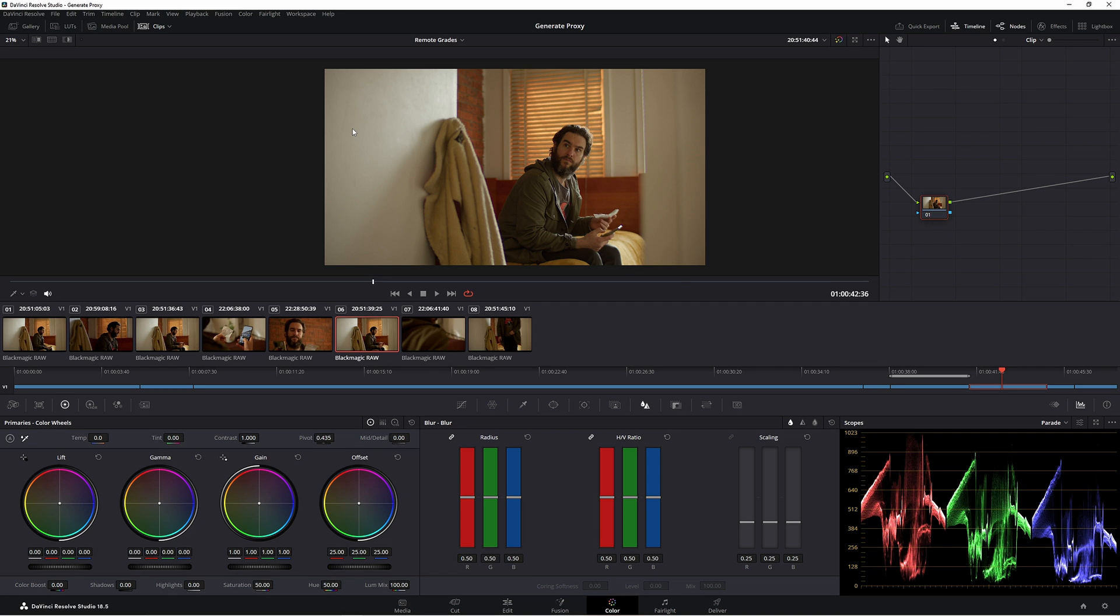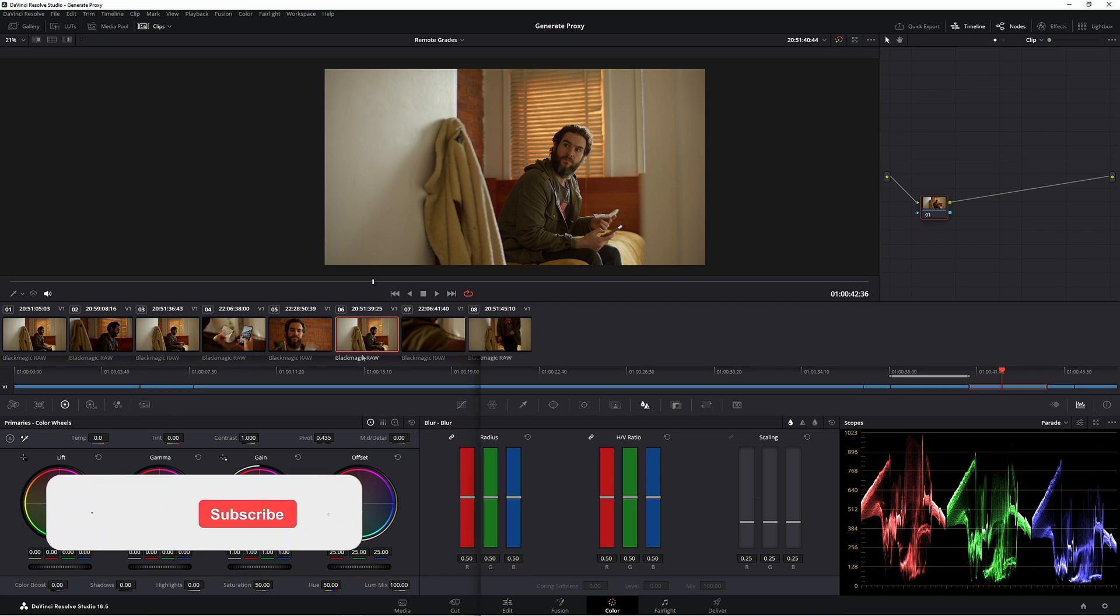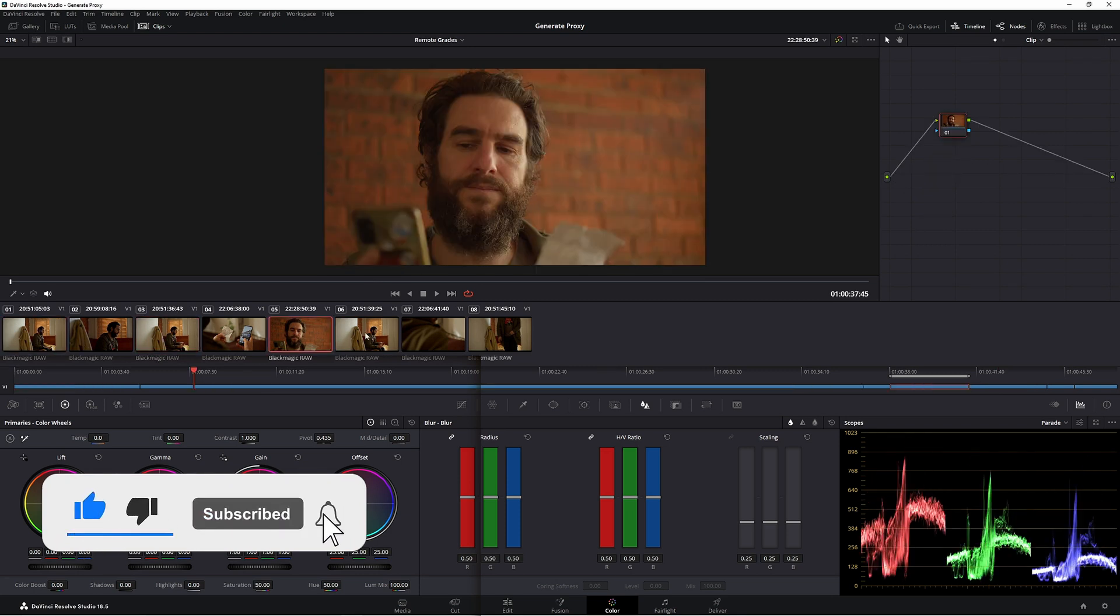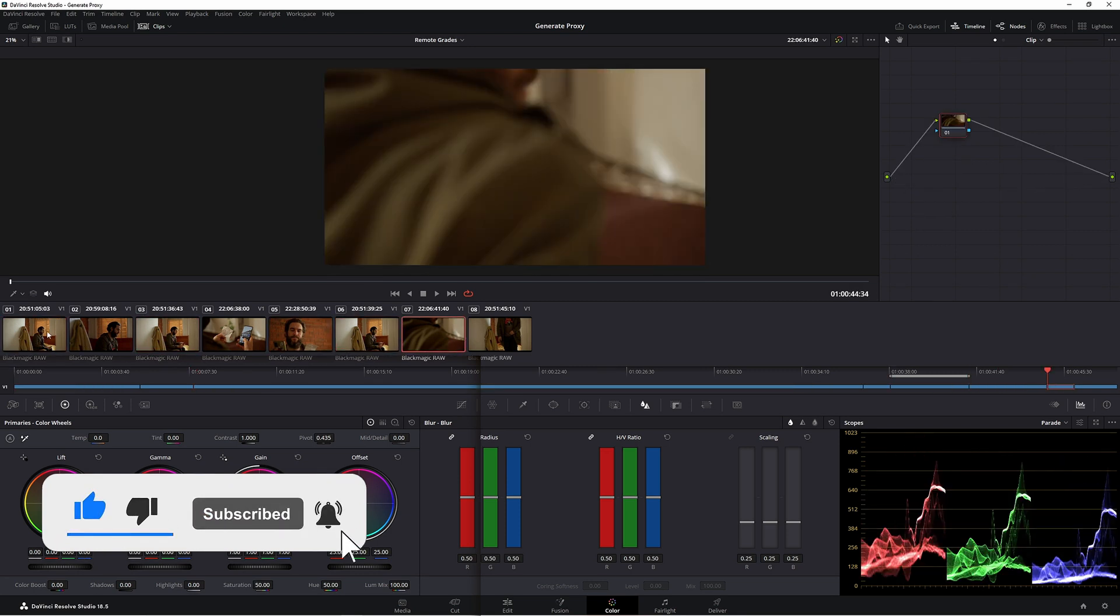G'day, welcome back. So today we're gonna look at doing remote grading. At the moment I have a timeline here. Now this timeline is made up of different shots, many different shots.